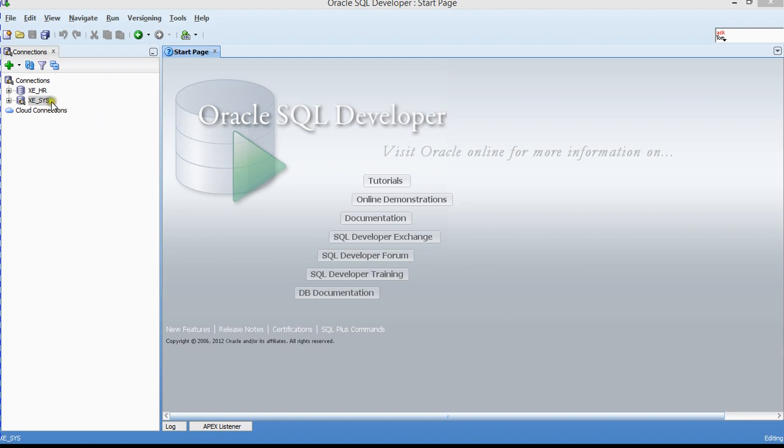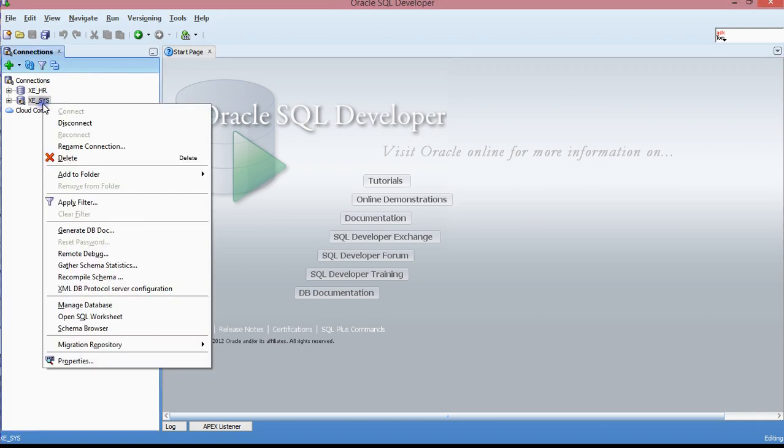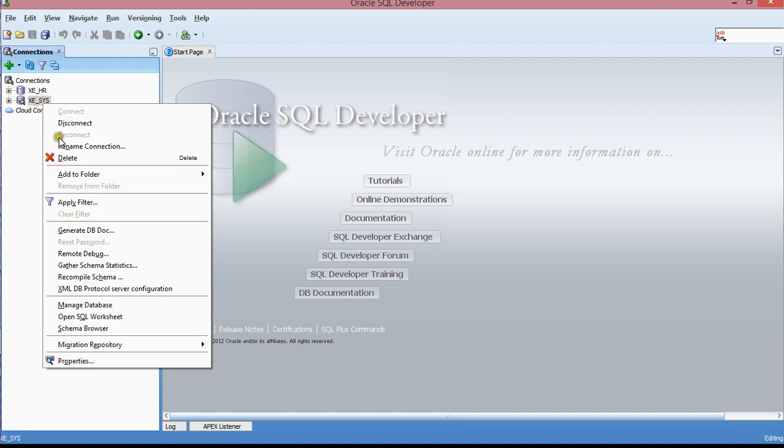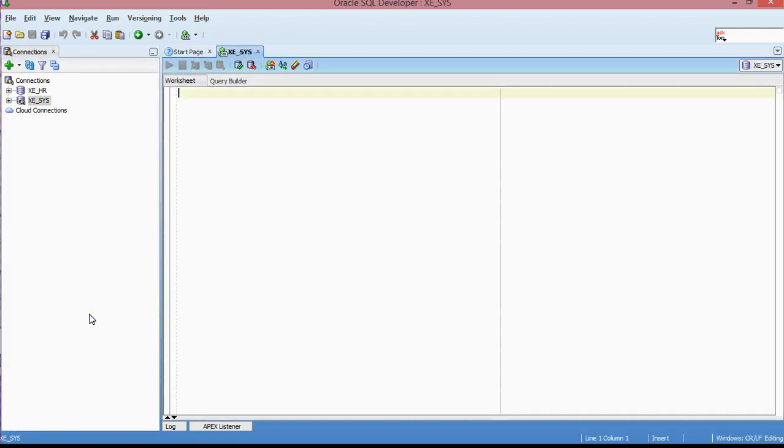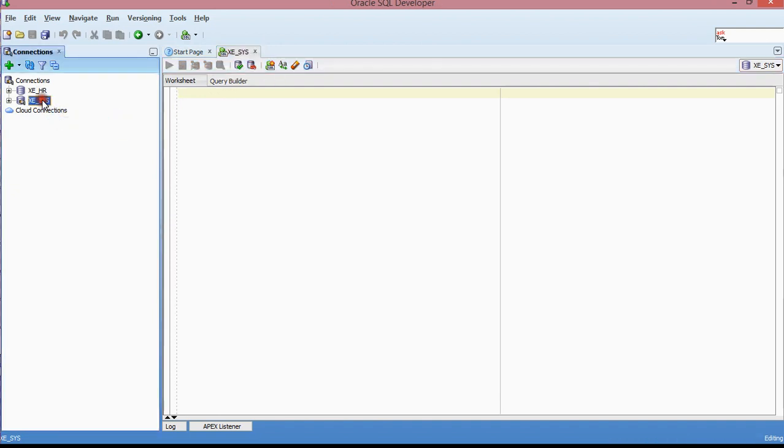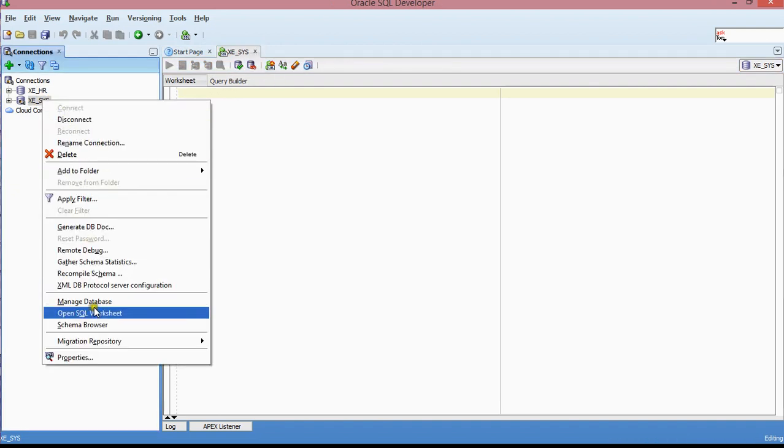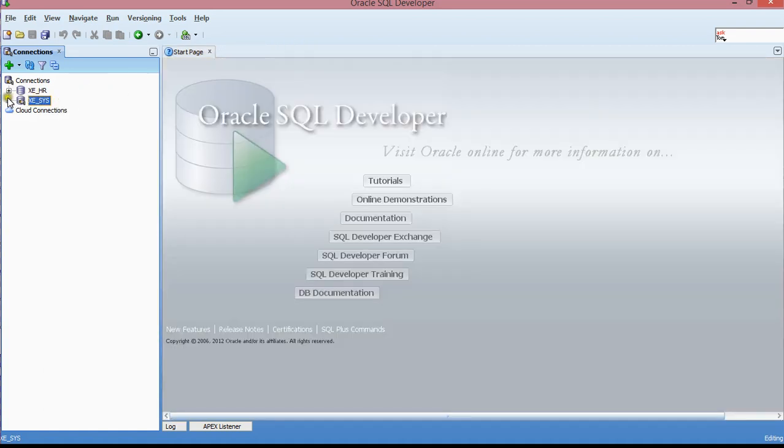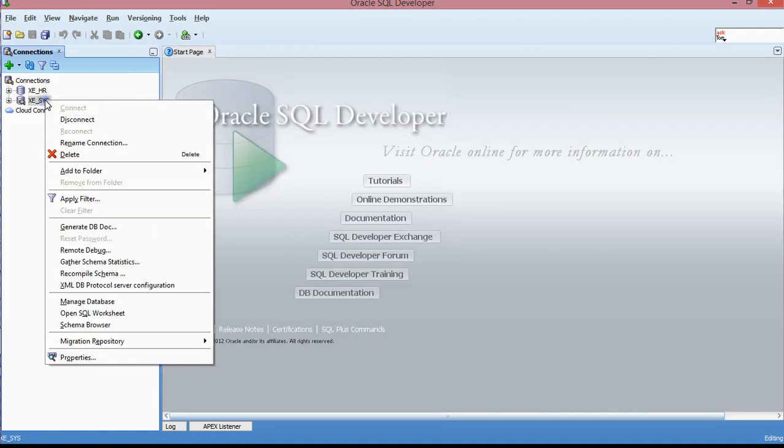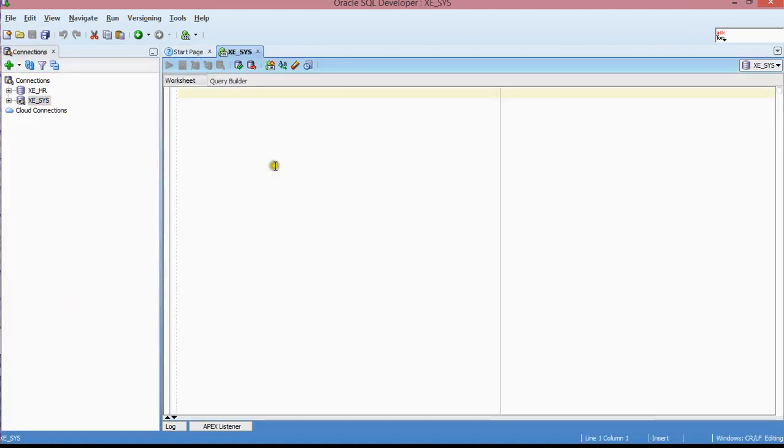The first thing that you have to do is, I have these different accounts that I've already set up. I'm going to log in as a sys user. I'm actually already logged in as a sys user. What I have to do now is open my worksheet. How you open your worksheet is you just right-click and then go to the bottom and find open SQL worksheet.